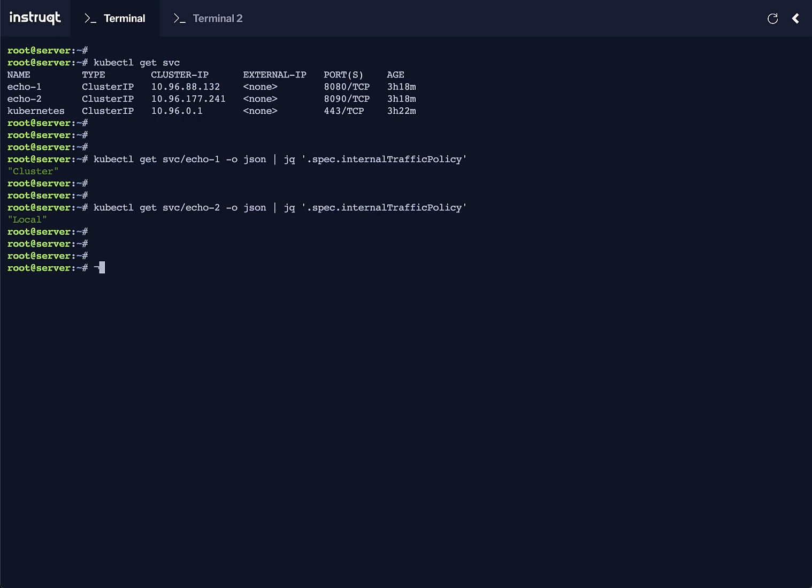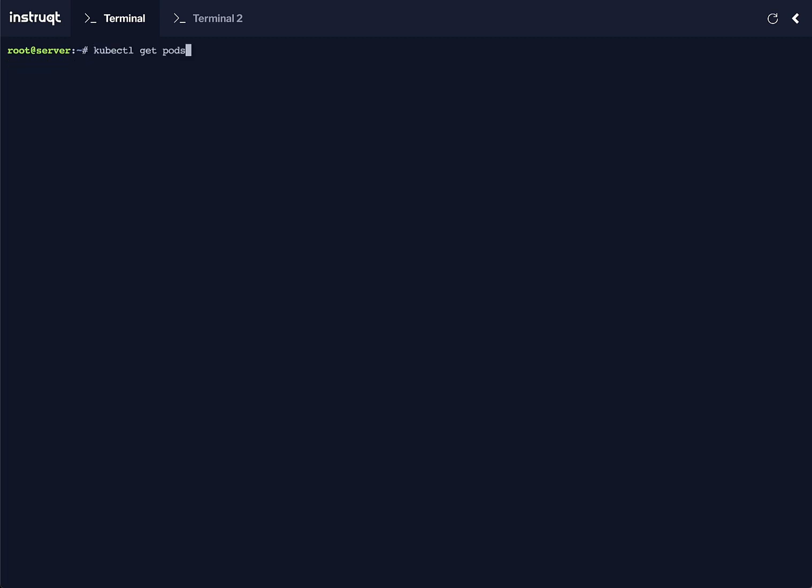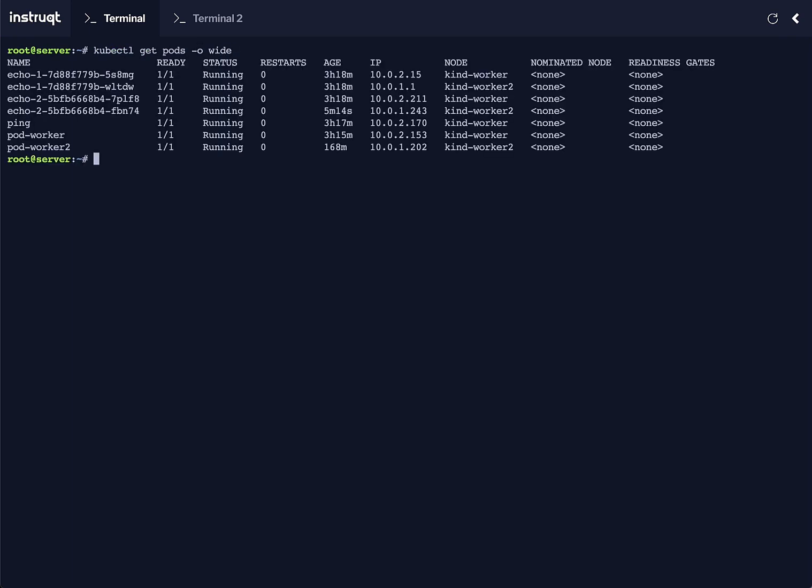Both of these services have two pods that are based in two different nodes: canWorker and canWorker2.